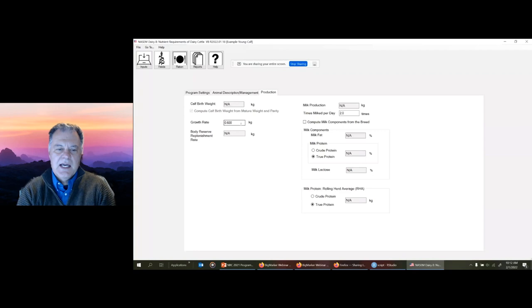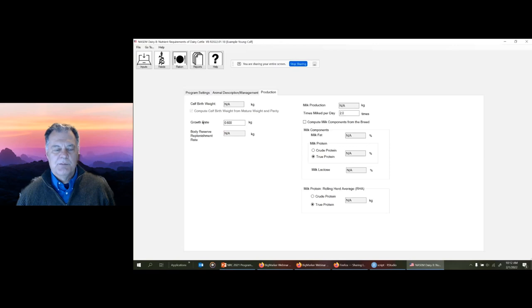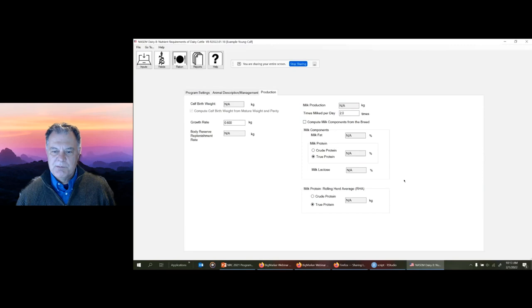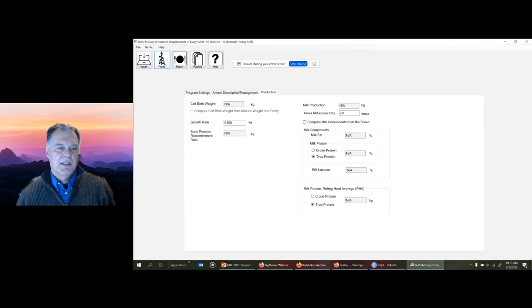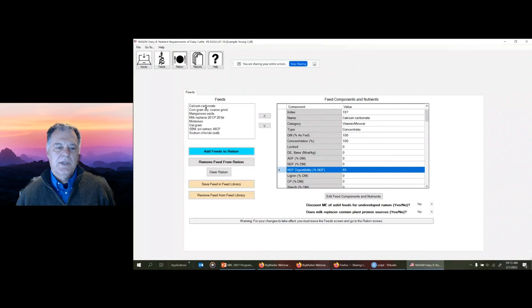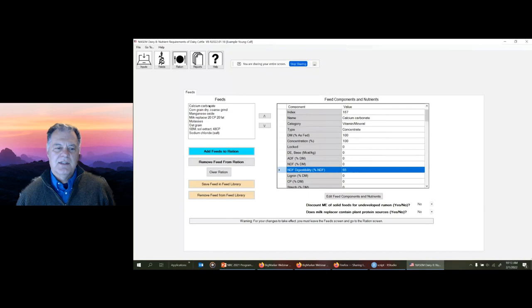On the production tab, we can enter the growth rate - 0.6 kilograms per day. For calves, that's the only entry for production. Body reserves replenishment, milk production, milk composition - those aren't pertinent for calves. So those are the extent of settings for the calf program.